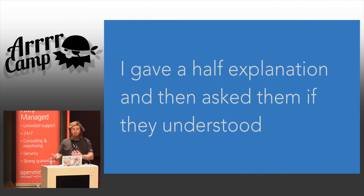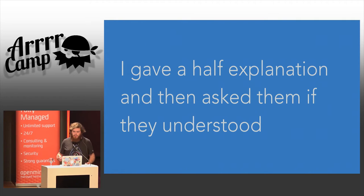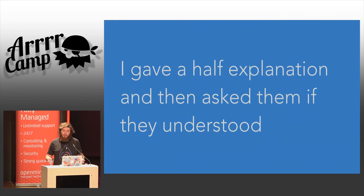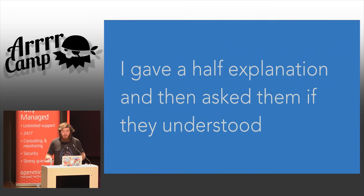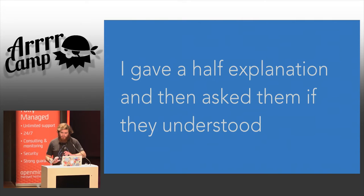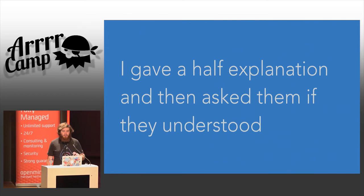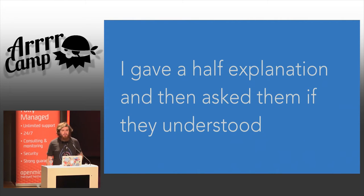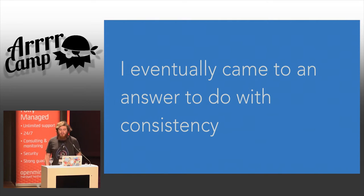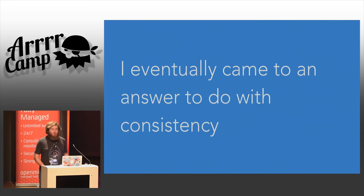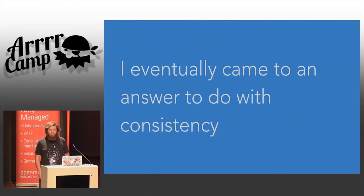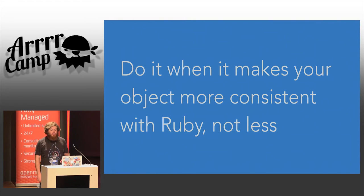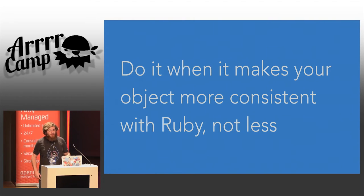And so what I did is I stopped and I took a breath and I really thought about it. I tried to come up with an answer that unified all of the examples and half explanations I had given. This is a really useful exercise, and again, it's one of the reasons I like working with junior developers, because they force me to explain what I'm talking about.